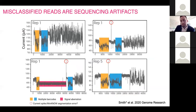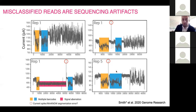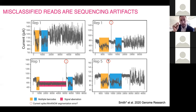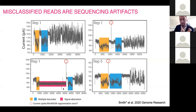Looking more closely at misclassified reads, most weren't actual classification errors but artifacts of the data — reads containing multiple barcodes due to a pore opening mid-read, or signal aberrations where a molecule stalled and then passed through. These nanoscale ammeters aren't perfect, but the classifier itself isn't misclassifying reads so much as the reads genuinely contain artifacts or multiple barcodes.